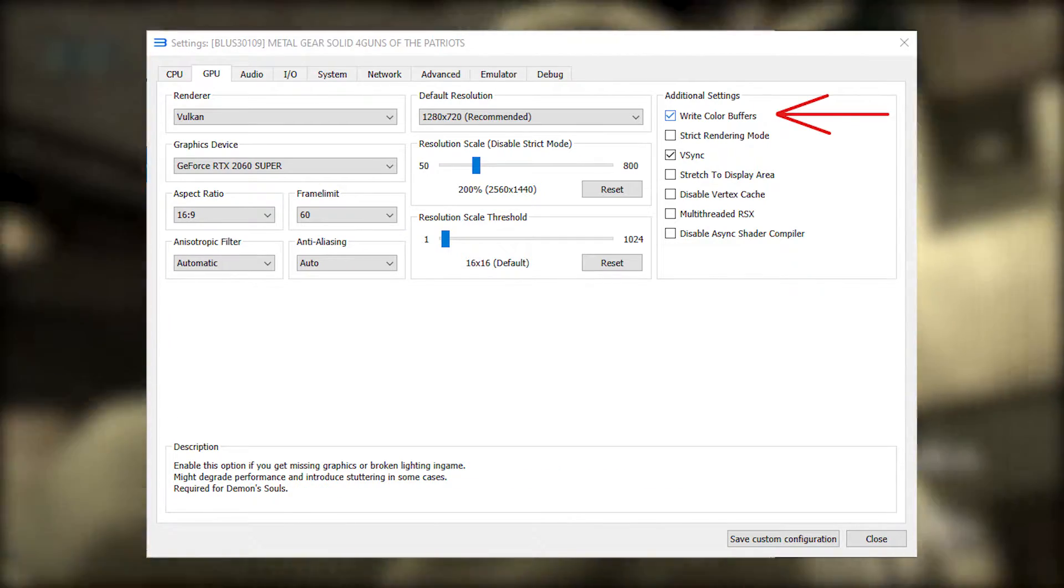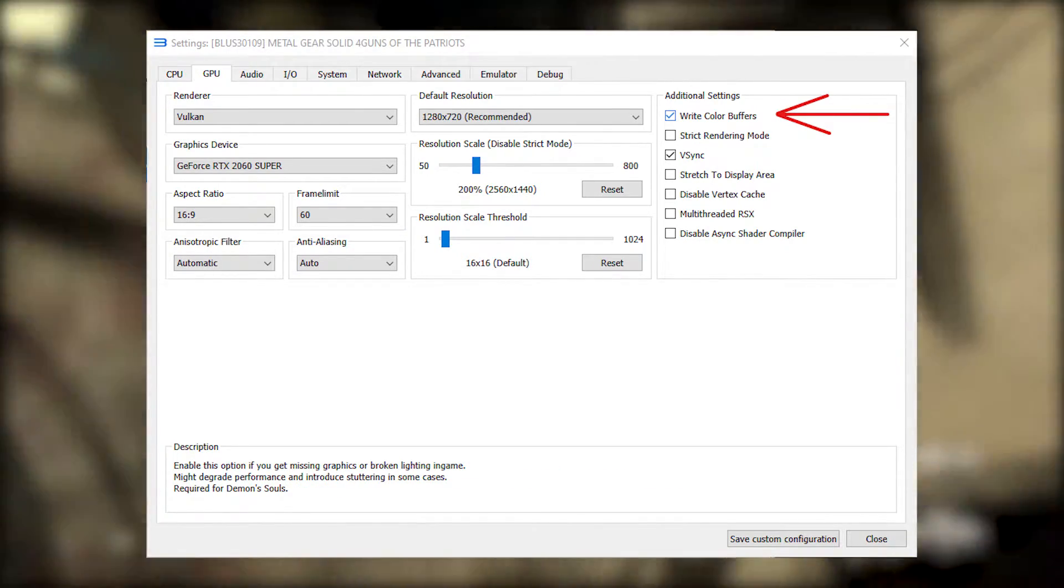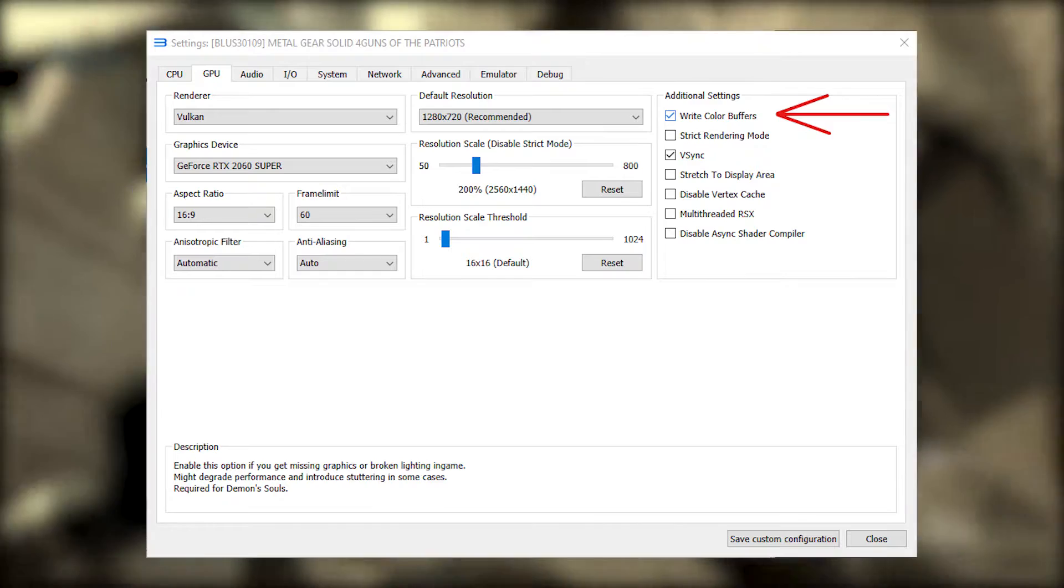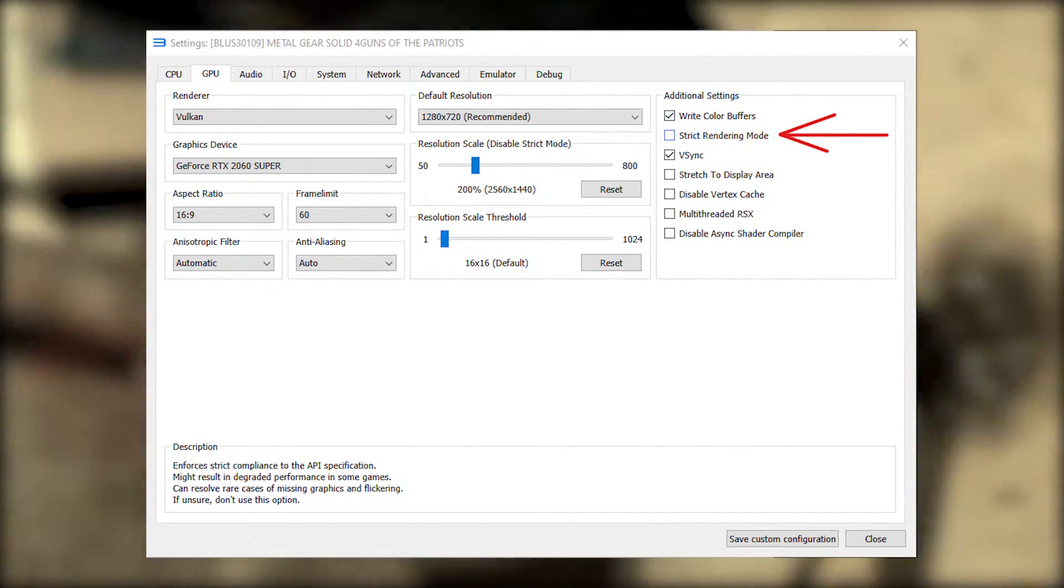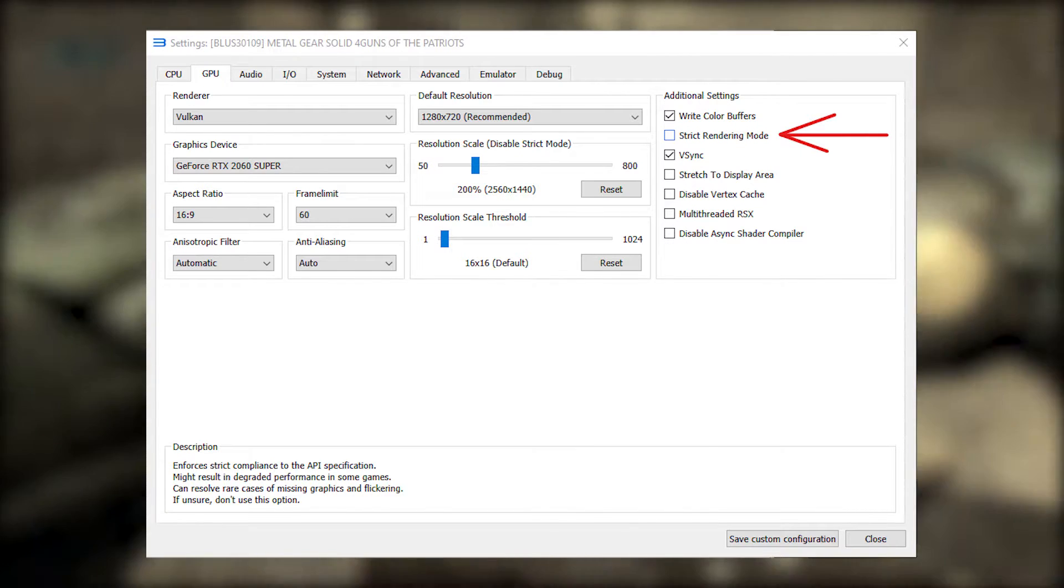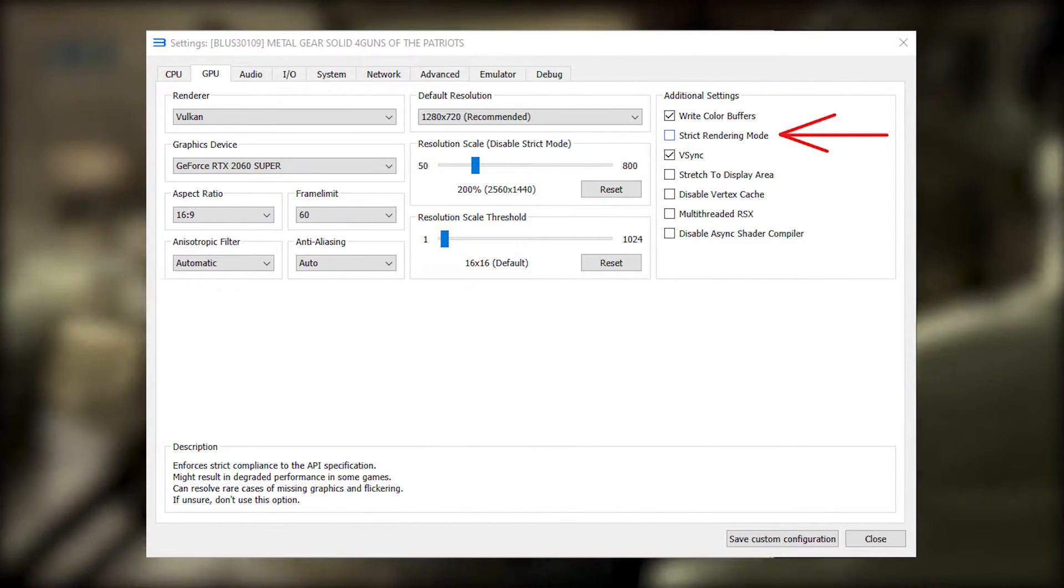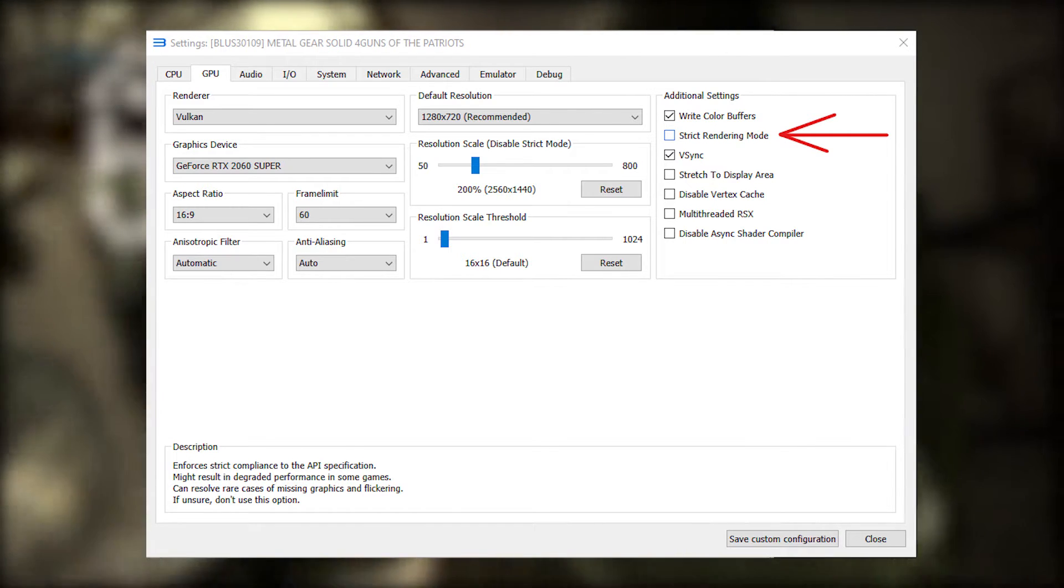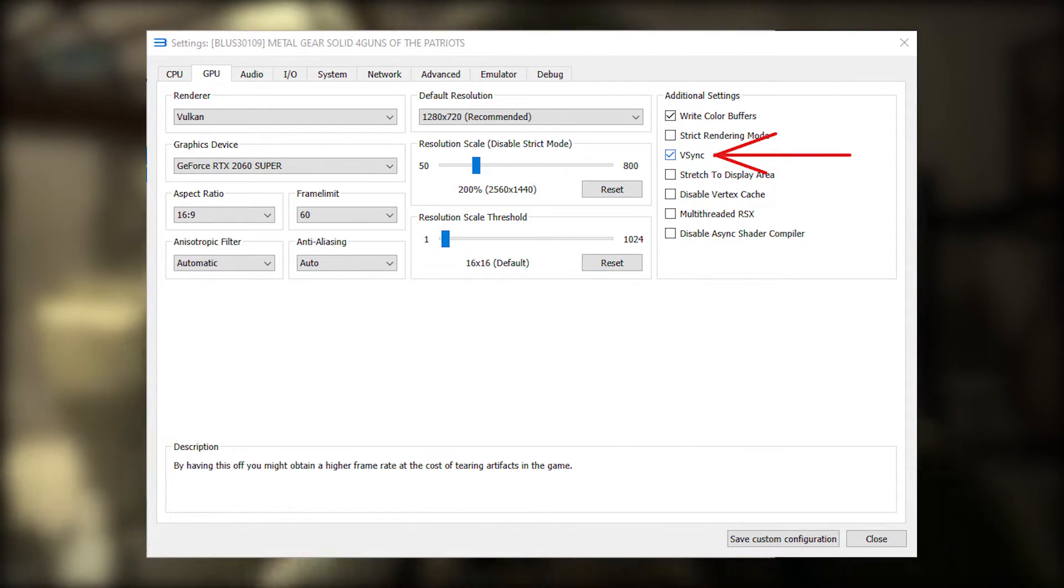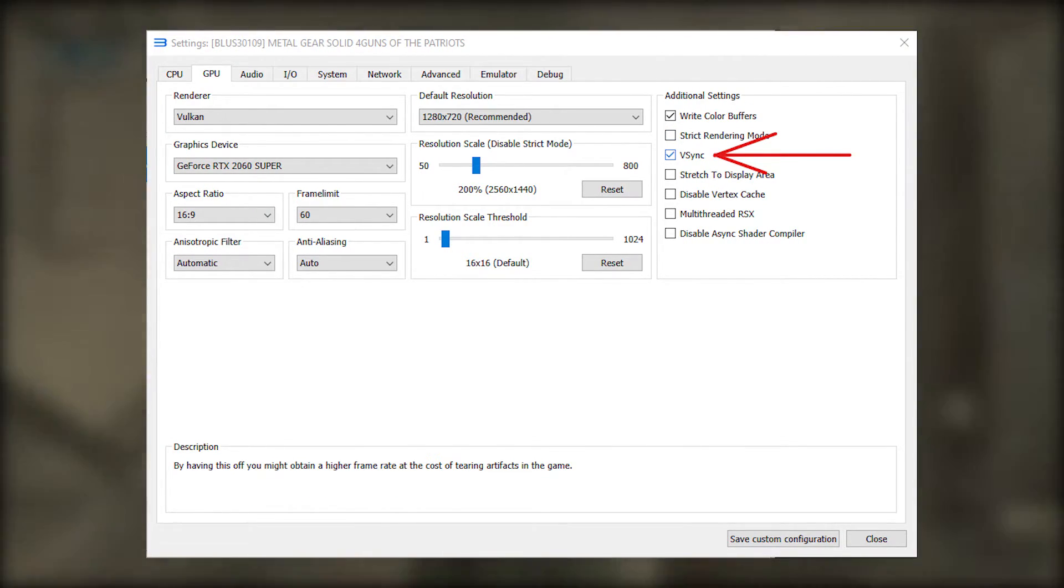Write color buffers. This one's very important to leave on to solve a bunch of visual glitches. Strict rendering mode. Make sure the game is rendered as close to the original as possible so no resolution scaling is possible with this. Just leave it off.